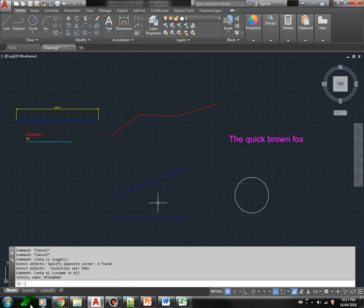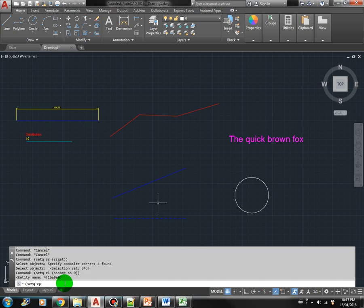Here we have E1. Let's get the properties of E1, E1P for example. We can use entget E1.